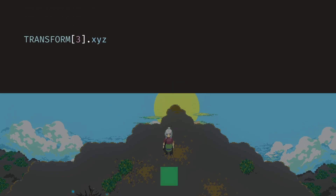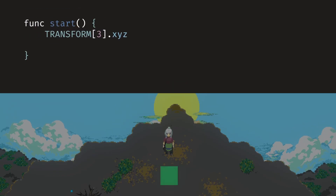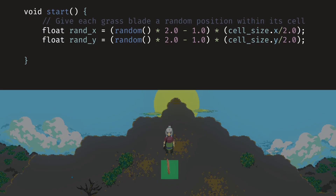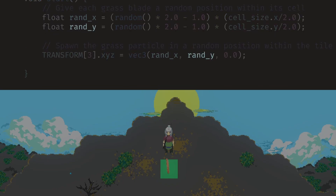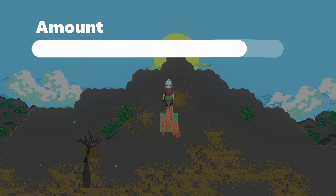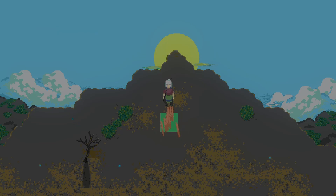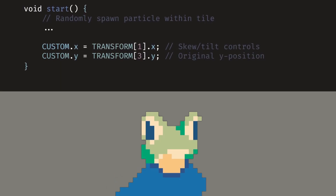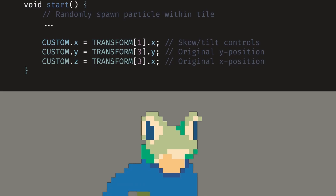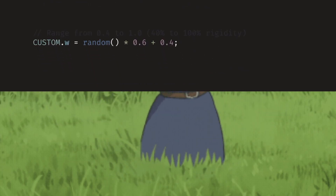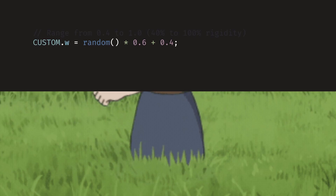We use the particle shader's built-in variable transform within the start function. This initializes the properties of a particle right when it's emitted. To spawn the particle, let's provide a random x and y position for the position vector, making sure it only spawns within the bounds of the tile. By changing the amount of particles spawned, we can control the density of the tall grass. We also stored the particle's initial position and skew values as reference points, so we can reset the grass back to its natural state after wind or player forces stop affecting it. Lastly, we assigned a randomized rigidity parameter to represent how much the grass particle resists these forces.